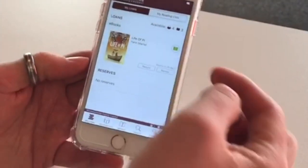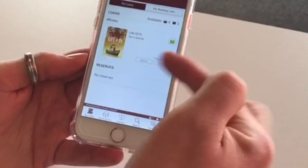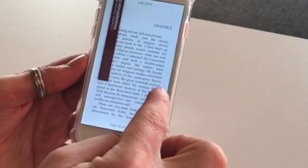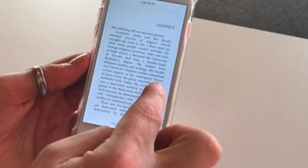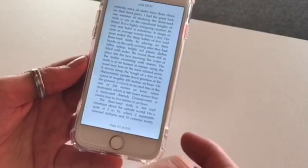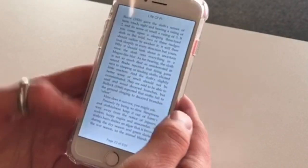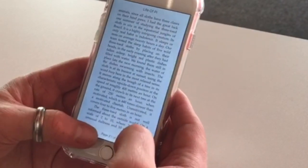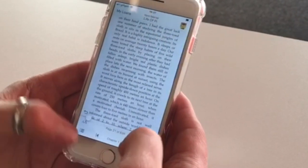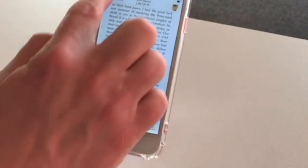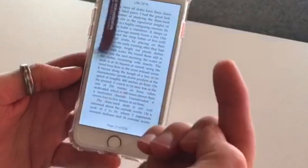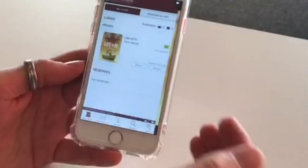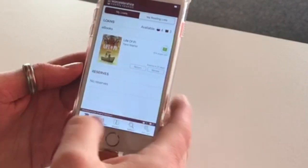It's now in My Loans and you can just click on it and start reading it. When you press down at the bottom that will take you back to My Loans, and it will bookmark your page so it's all saved there.